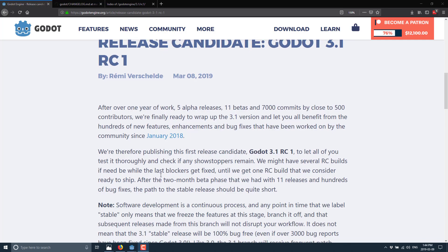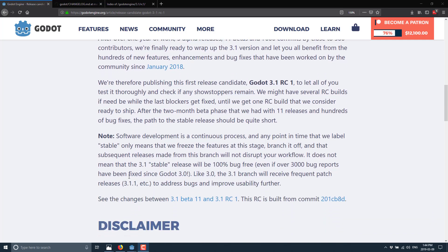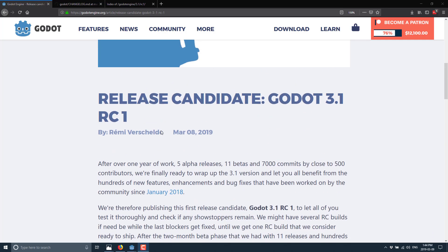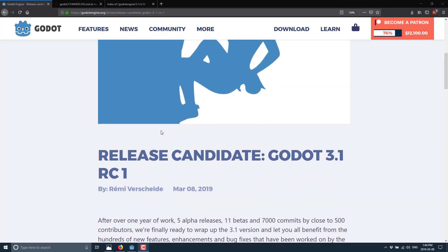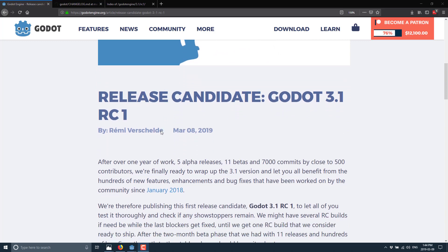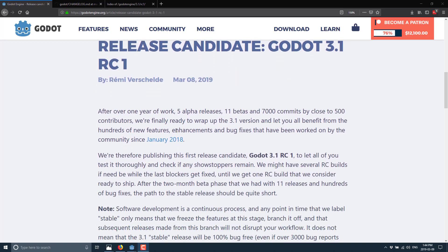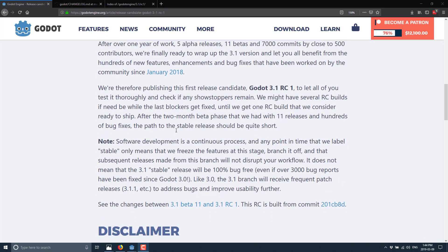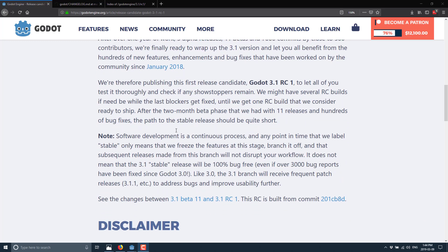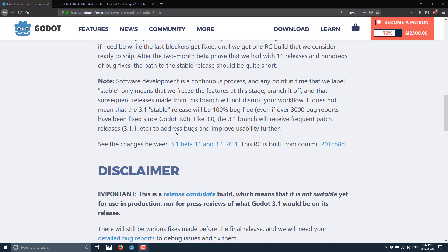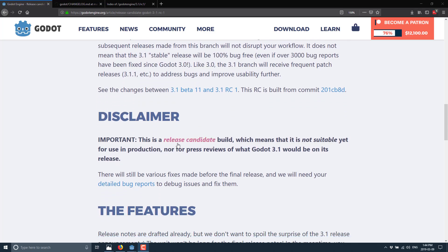Now, if you'll see here on the announcement, so this is the Godot engine blog announcing the release candidate for Godot 3.1. And one of the things that I'm going to honor in this particular version is they said, this is a release candidate build, which means it is not suitable yet for use in production, nor press reviews of what Godot 3.1 would be on its release. This is not a final release. So I am not going to go into a whole lot of detail about what is in there. Not really going to go hands-on or anything like that.